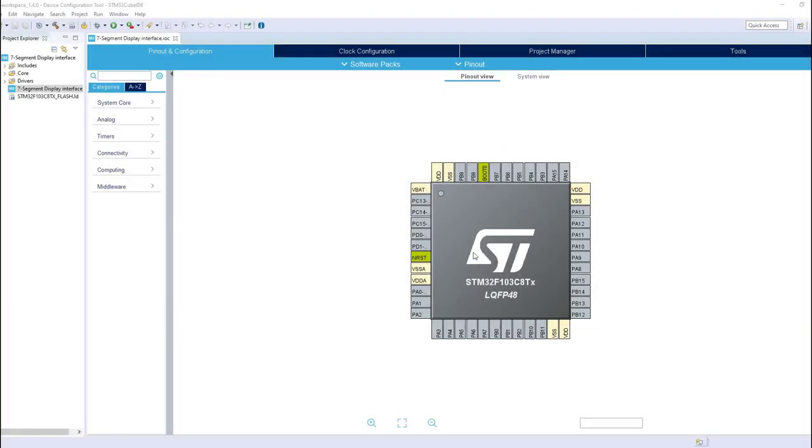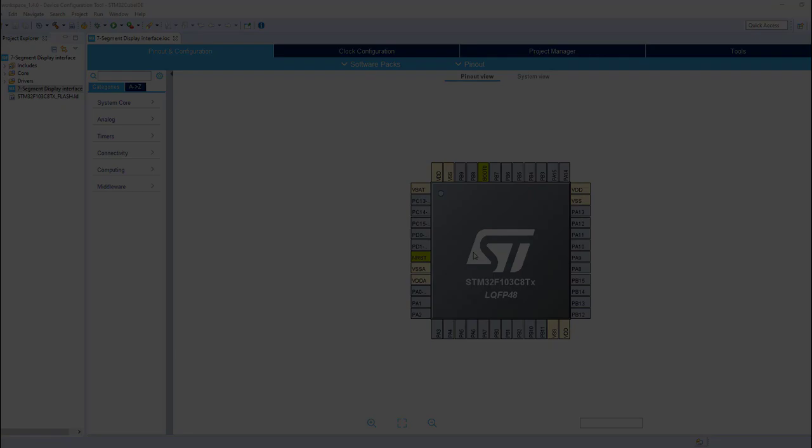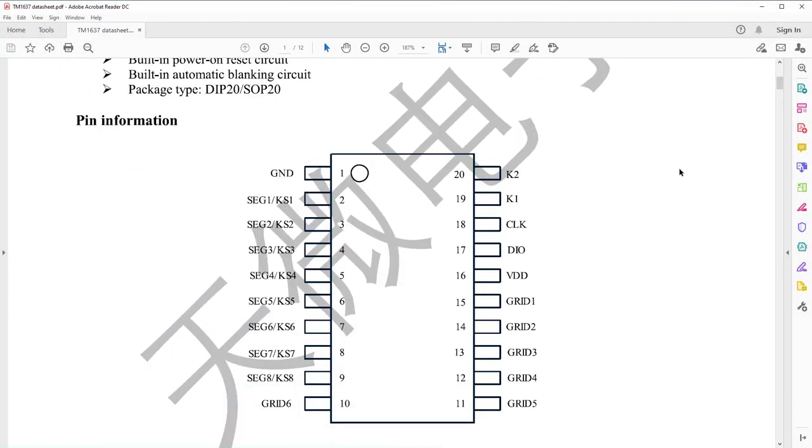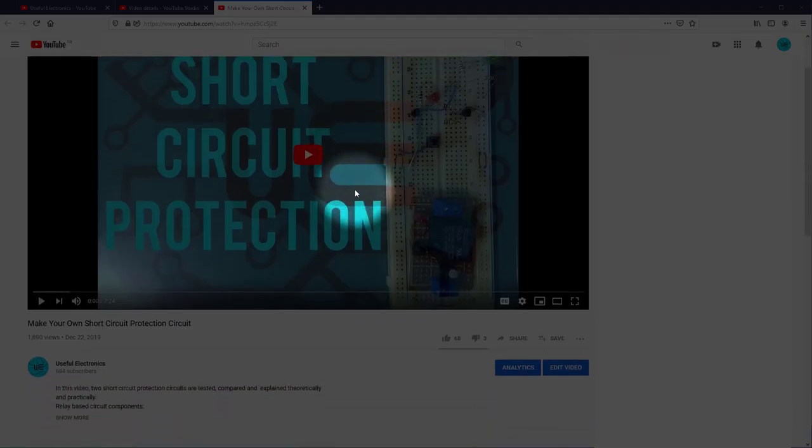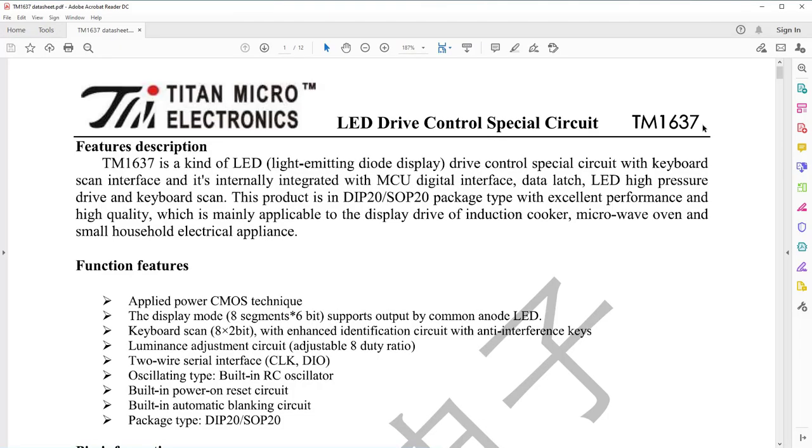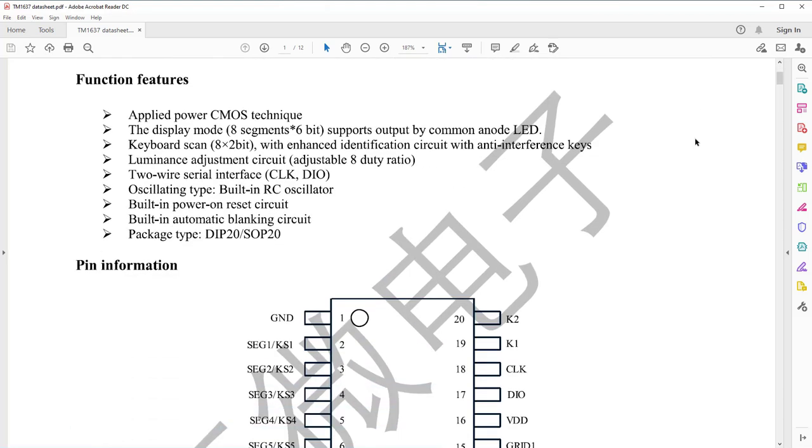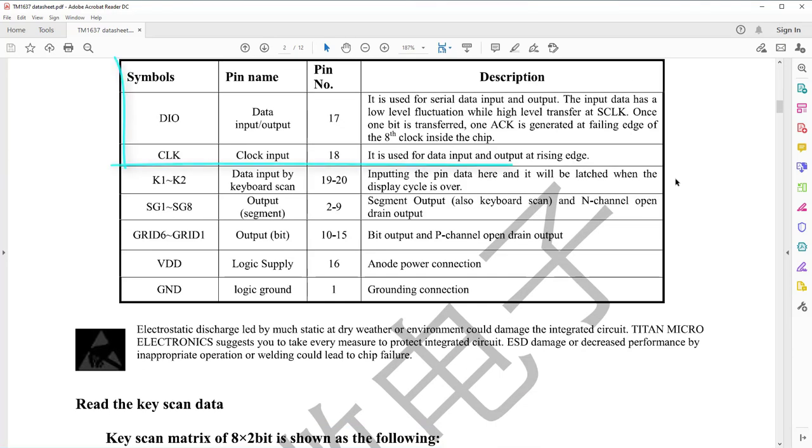In order to know what peripherals to configure in our microcontroller, which is STM32 in my case, let's have a look at TM1637 protocol requirements. From the datasheet we see that TM1637 is an LED driver IC, and to communicate with it we need to wire serial interface - serial clock and serial data lines.